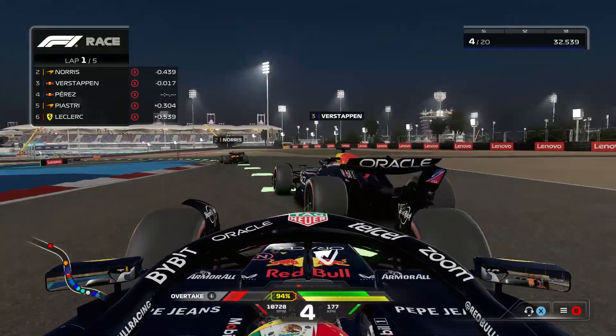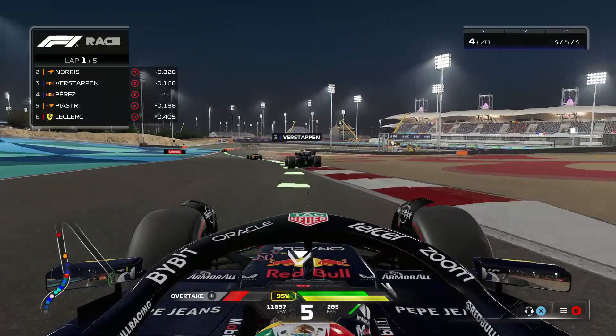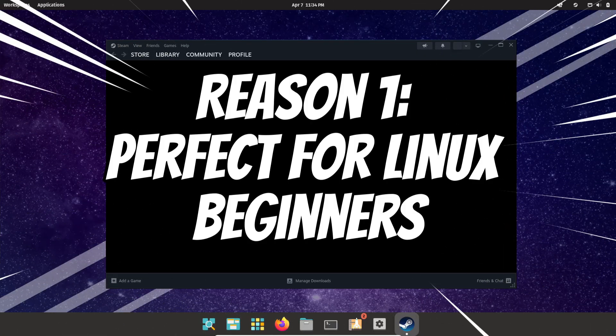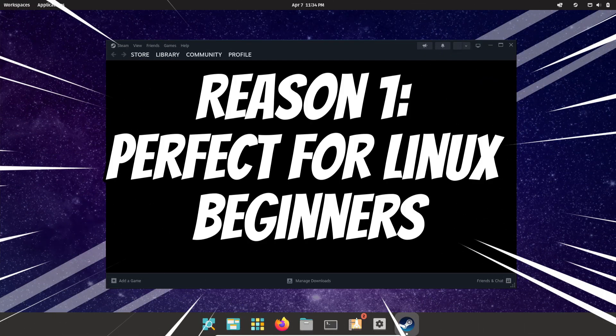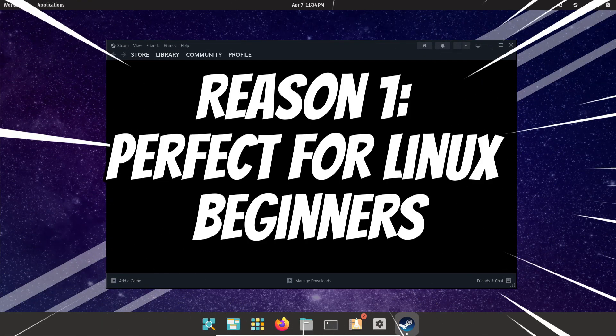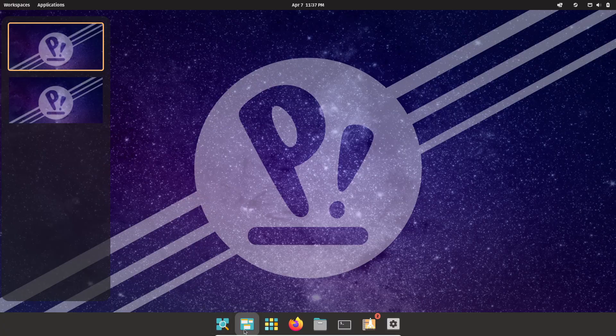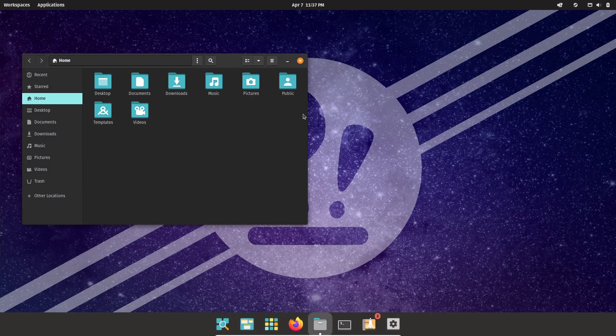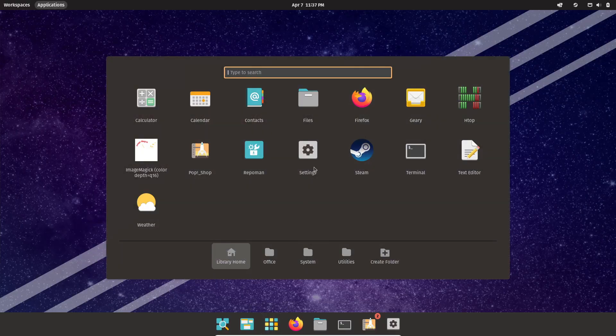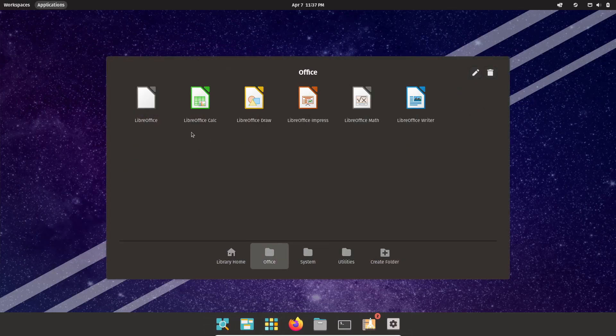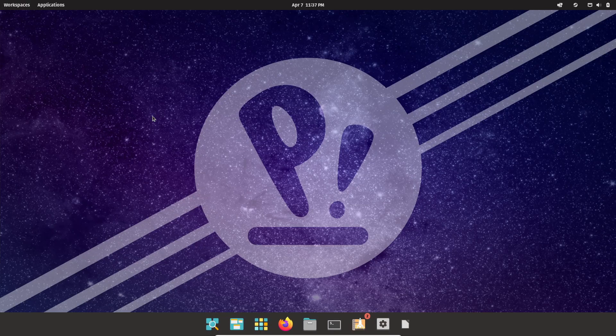And here's reason number one: it's great for Linux beginners. Pop OS is based on Ubuntu, which means you get that familiar, user-friendly experience that a lot of you already know and love. The installation process is straightforward, and you'll find tons of guides and tutorials online if you ever run into any issues.